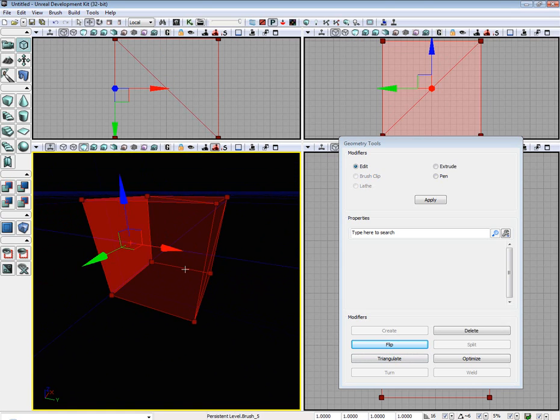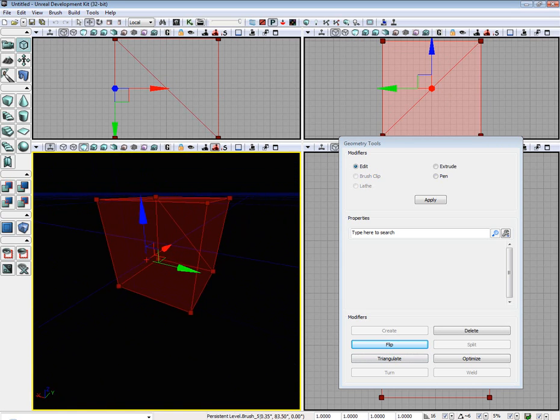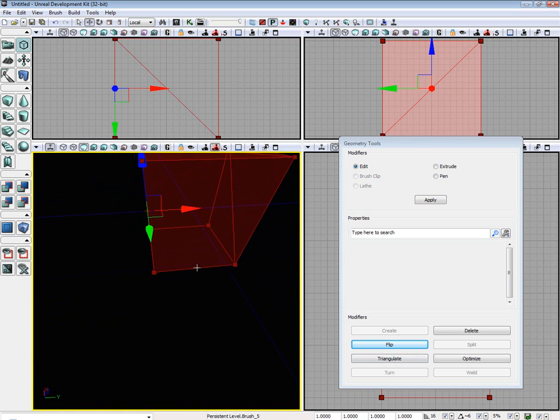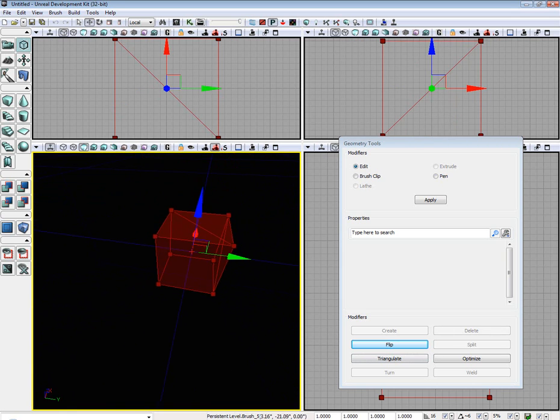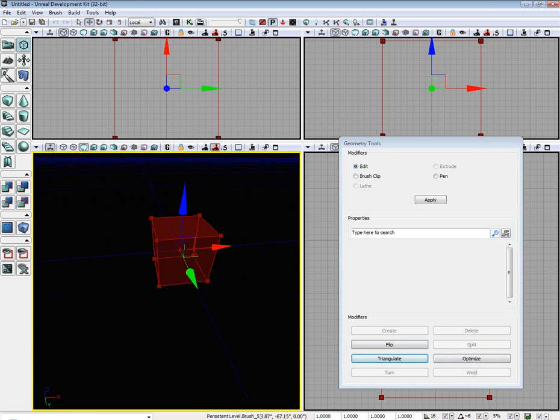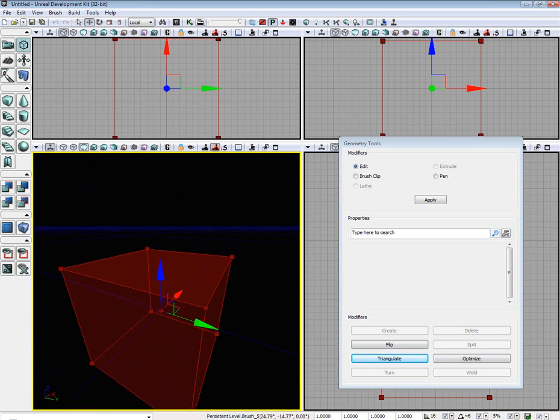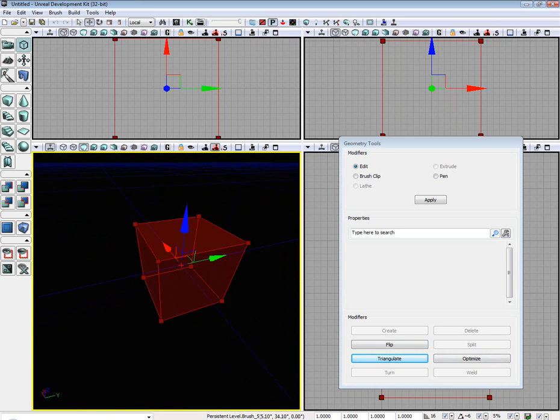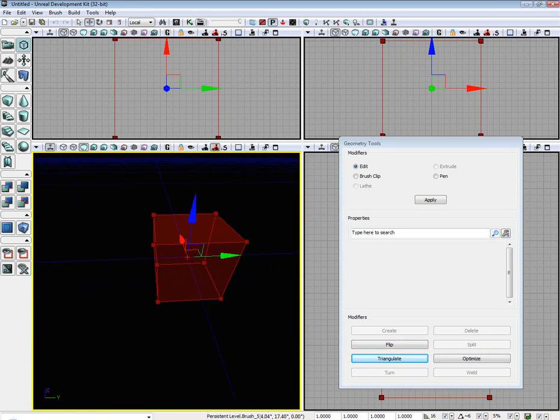The next useful tool is Optimize. So if you were to select all of the Build Brush and optimize, it would remove any unnecessary edges, faces, or vertices.